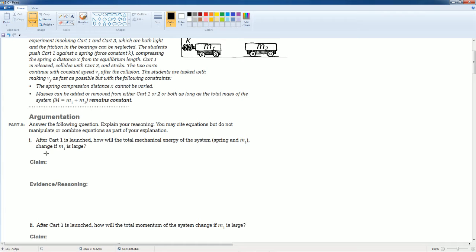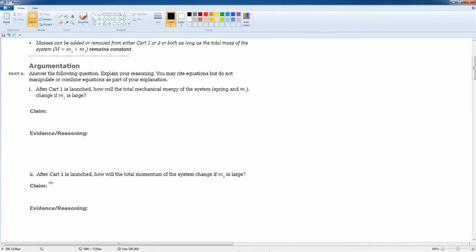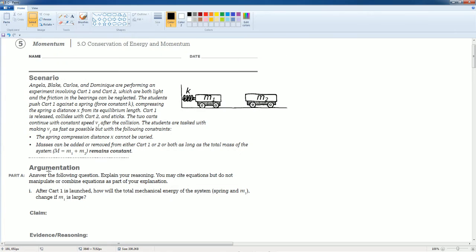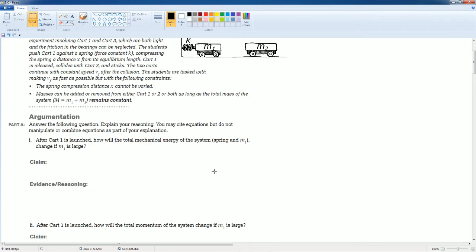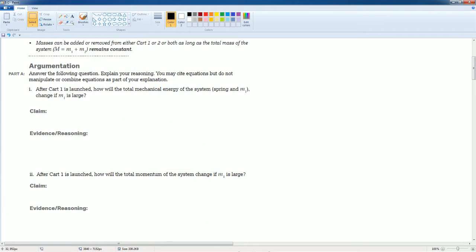So argumentation they want us to break down the claim and the evidence. After cart 1 is launched, how will the total mechanical energy of the system change if M1 is large? Read this question. Is there any friction? Friction, neglect. Oh no, the system is conservative. Okay, that's easy.